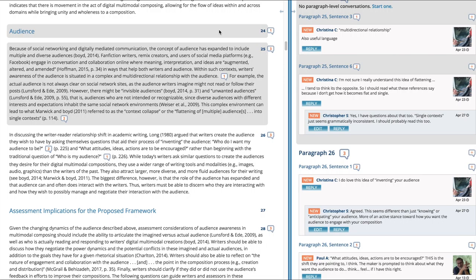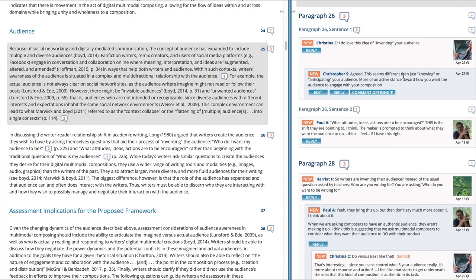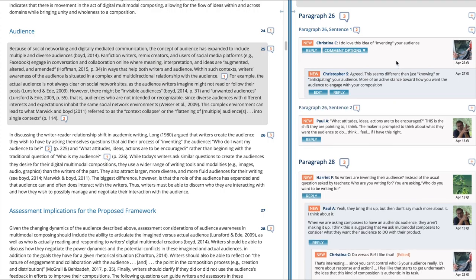Christine is talking about the multi-directional, and the comments are really all about this idea - there's Christina's comment here paragraph 25 sentence six. I think the media's kind of comment thread was down paragraph 26 where she says I love this idea of inventing your audience.